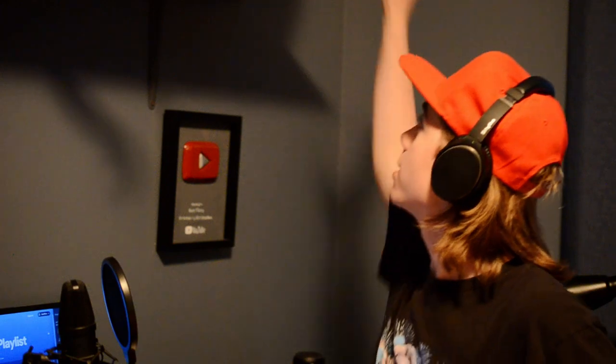welcome back to Ben Films. Today, I'm gonna show you how to make a Vecna mask from Stranger Things 4. Let's get started.